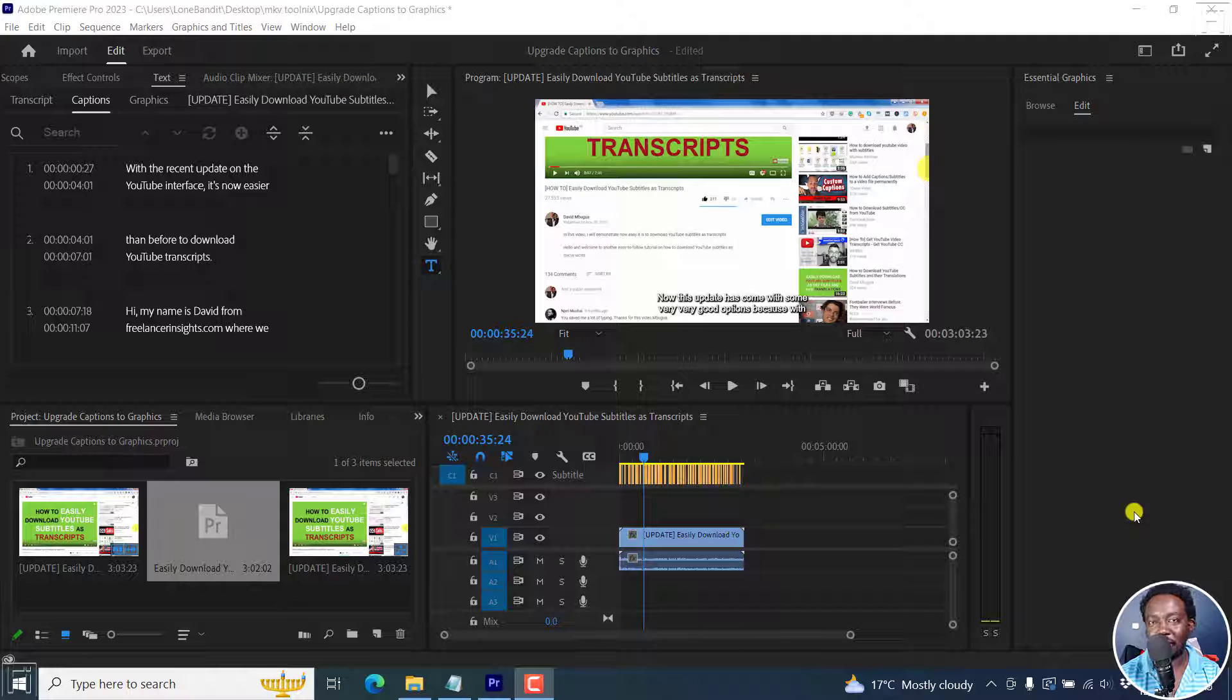In this video, I'll show you how to add effects and transitions to your subtitles in Adobe Premiere Pro.